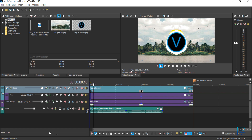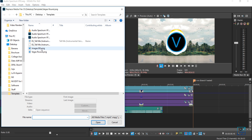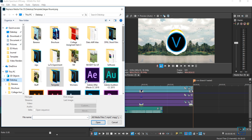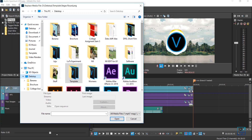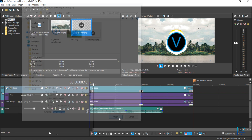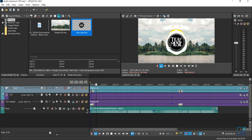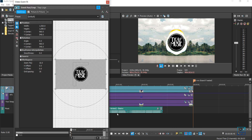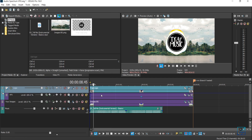Let's say you want to replace the logo. All you have to do is go to your Project Media, right-click on the logo and select Replace. I'm replacing the Vegas Pro logo with something else — just browse through your folder, select the logo, press Open. It loads up, but if it doesn't align nicely you can adjust the size using Picture in Picture — just select it and resize.